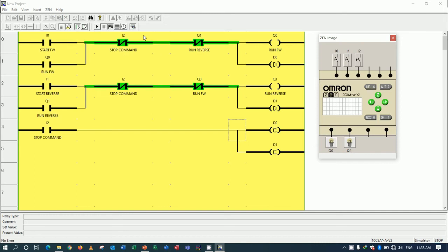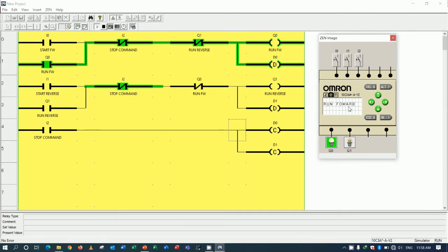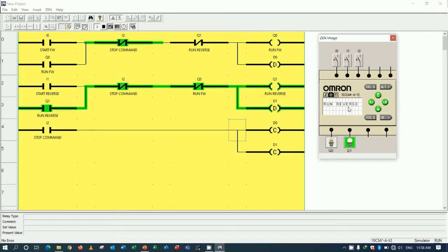Let's simulate again. If I push forward, it will run forward. If I push stop, it will clear. Push reverse, it shows run reverse. Push stop, it will clear. That's good.